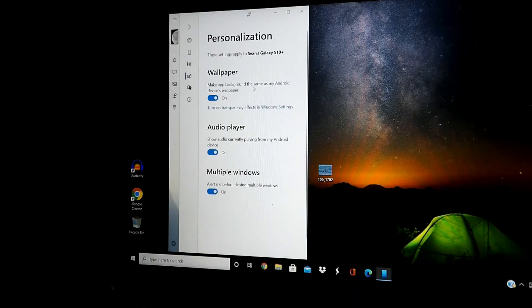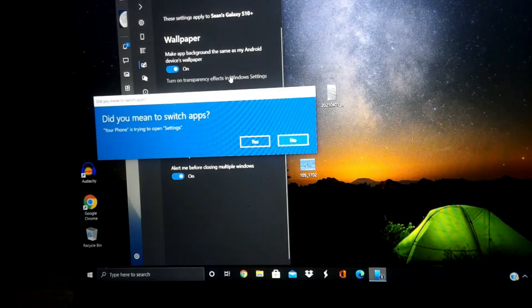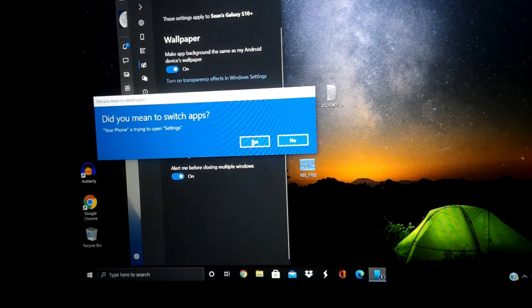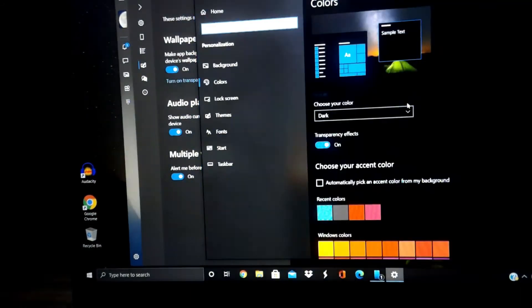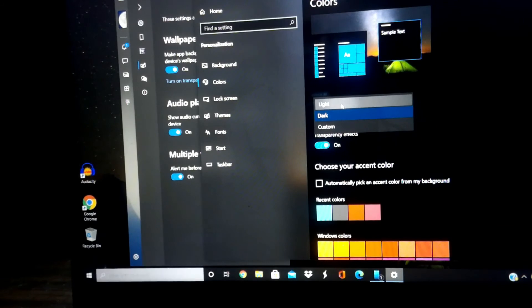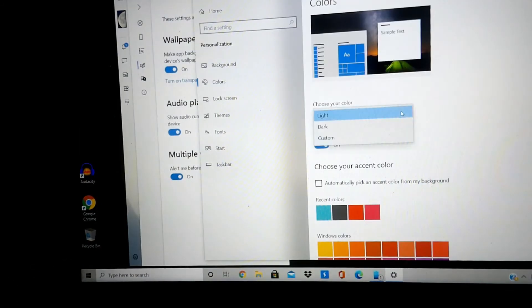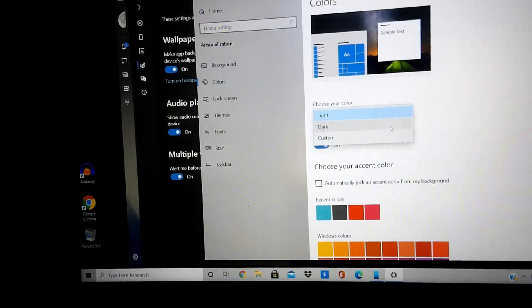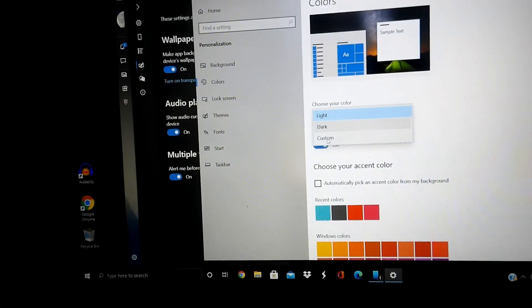Personalization, wallpaper, audio player, multiple windows. Here you can change this to dark mode. Oh, this is amazing. Look at this light, dark.